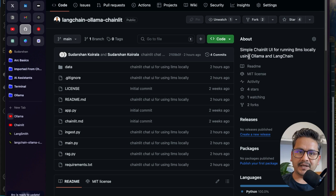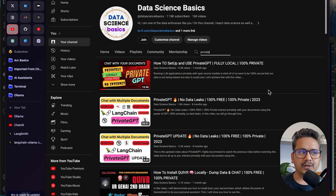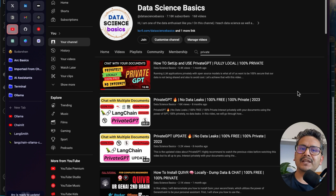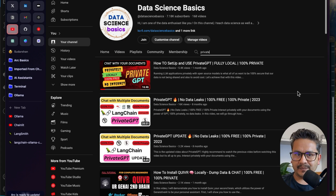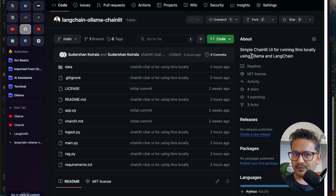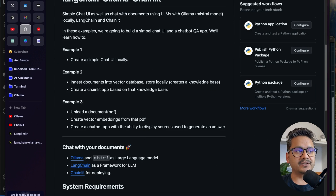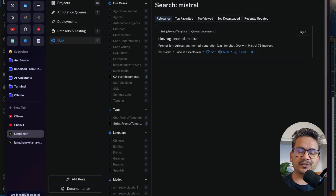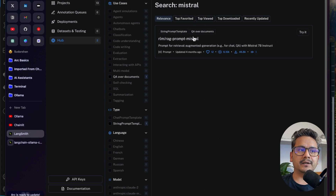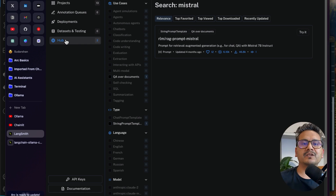Some of you mentioned in that video: can we use this to create a simple RAG application? That is what we are going to achieve. I have already created videos using open source models for simple RAG applications. Today we are going to use Ollama, LangChain, and Chainlit for deploying the application. We will also use LangSmith for traces, and the RAG prompt for Mistral which is already in the LangChain Hub.